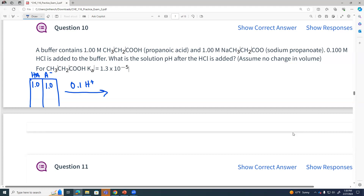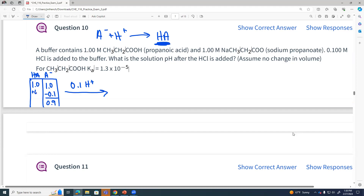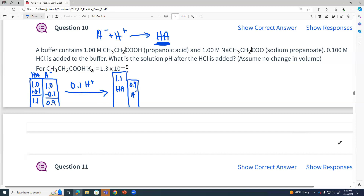The HCl reacts with the conjugate base — that's where we take it away from. Our conjugate base reacts with the acid and forms more HA. So we subtract from the conjugate base: subtract 0.1, giving 0.9. The product of that reaction is more weak acid, so we add 0.1 there. After the reaction, we've got 1.1 molar HA and 0.9 molar of our conjugate base.